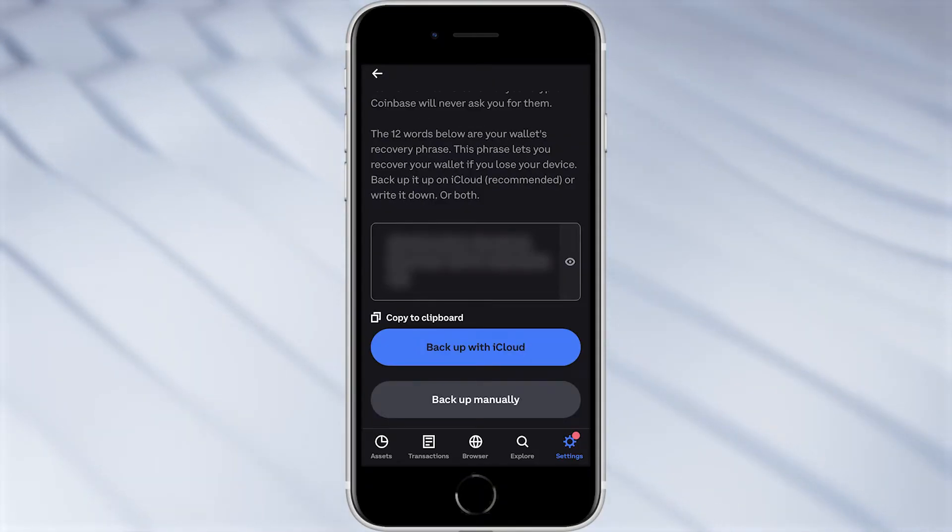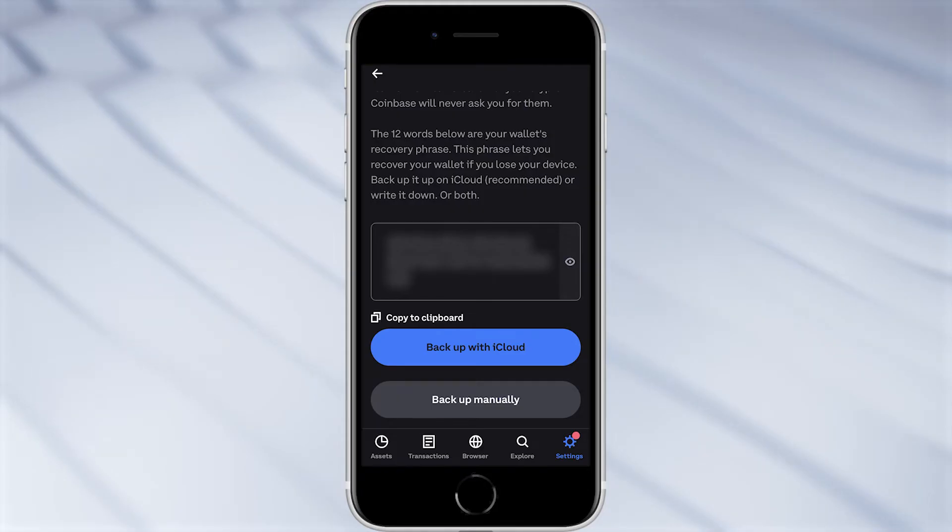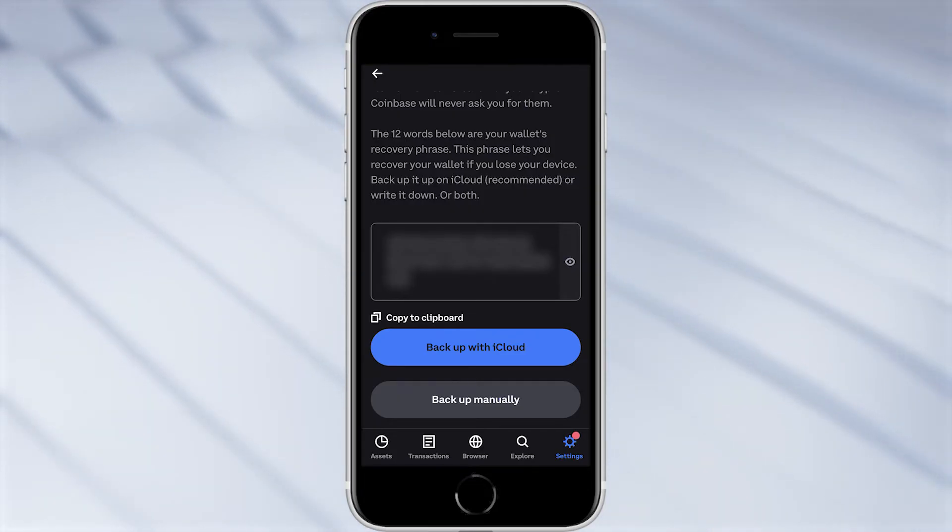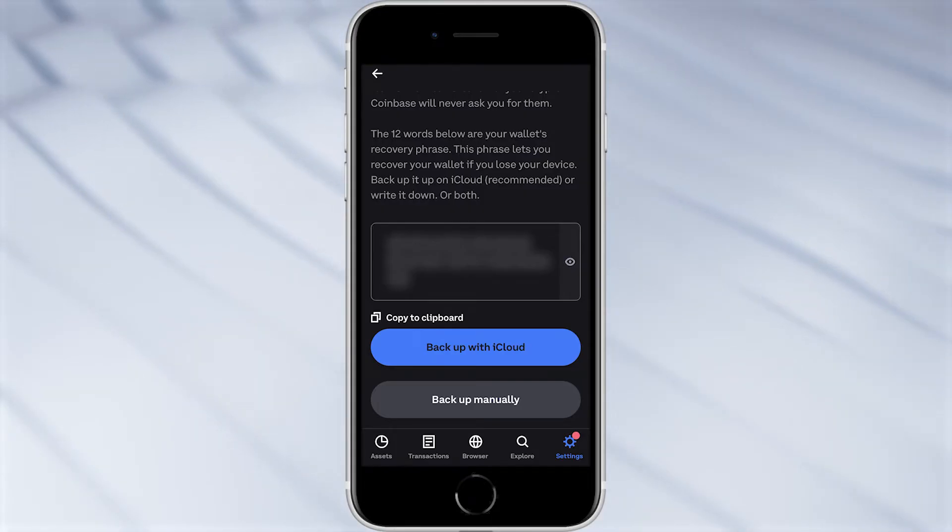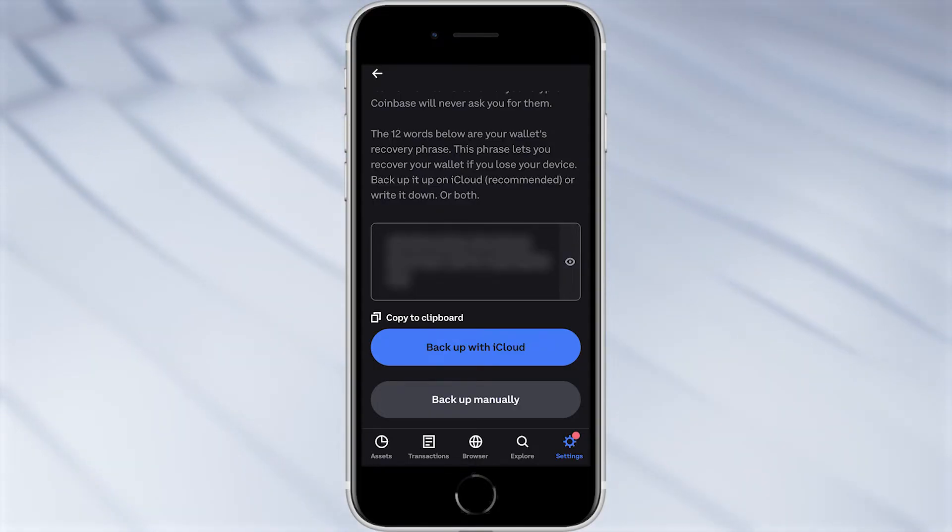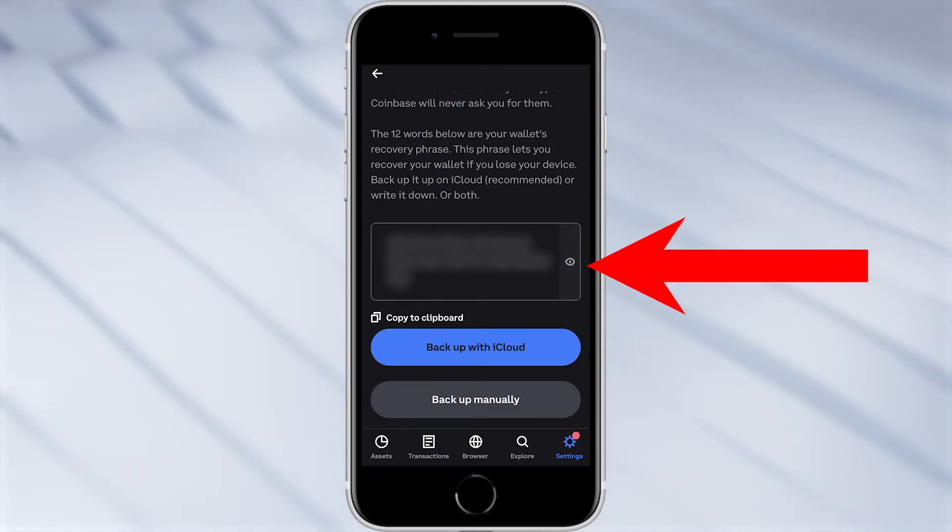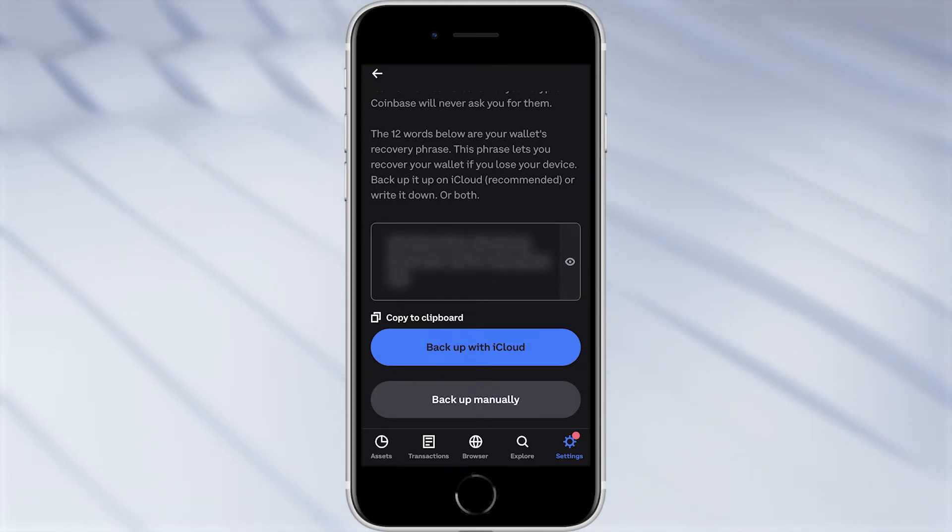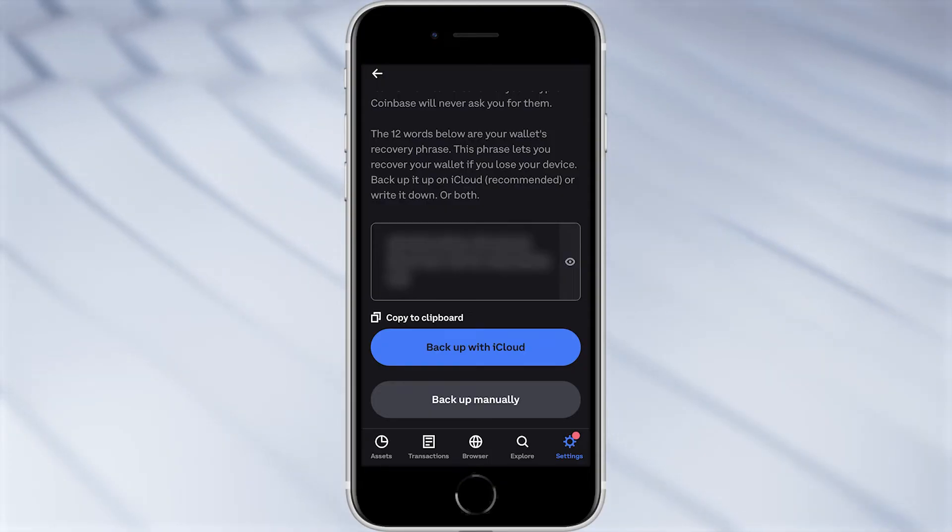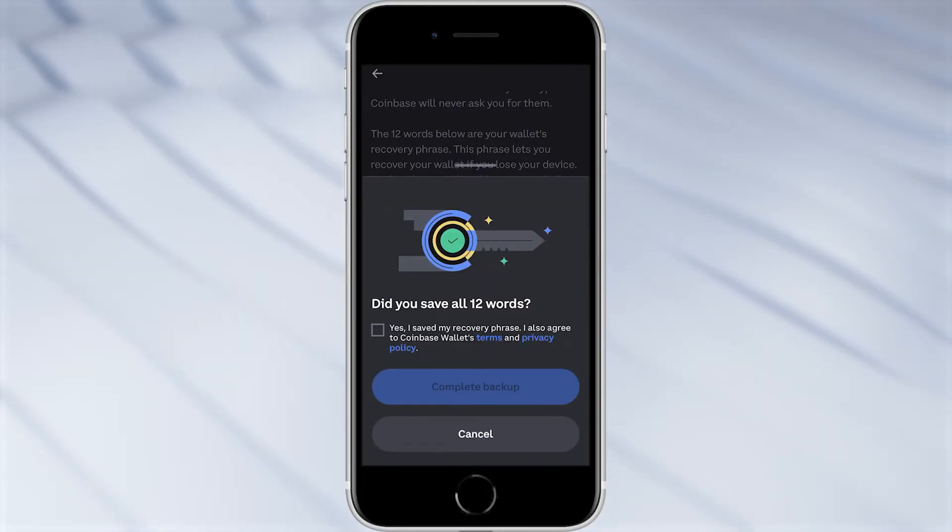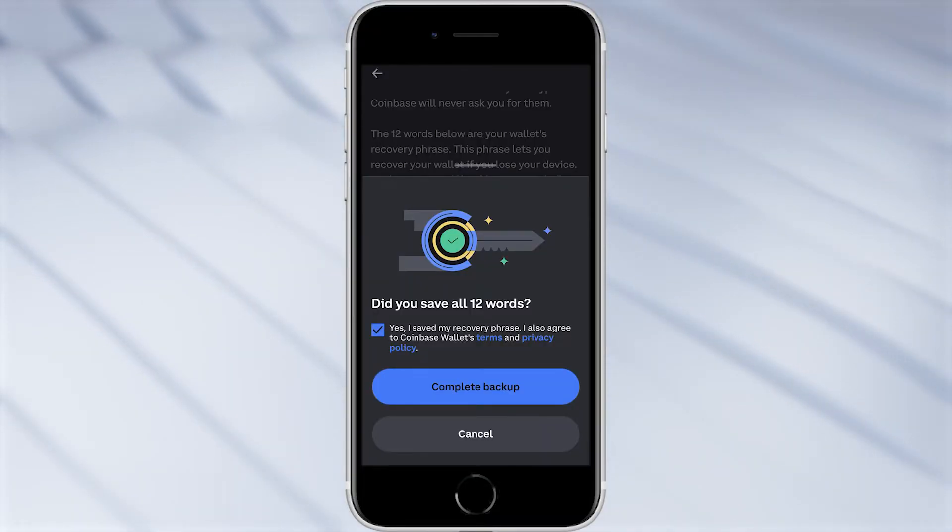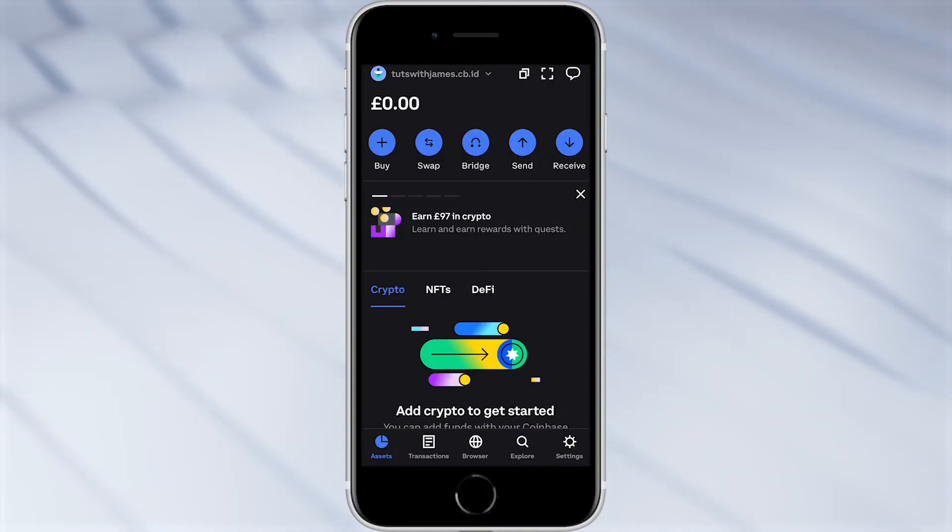Now you can back it up with iCloud, however that is not really the safest method of doing this. In my opinion you should be writing this down on a piece of paper inside of your house and keep it somewhere in a secure location. If you have your 12 word seed phrase backed up on something that's online, if you ever get hacked a hacker may get access to your wallet. So where you can see that box in the middle of the screen, if you go to the right hand side of it you'll be able to see a little eye icon which when you click on it will reveal your 12 word seed phrase. So you just want to write that down and once you've done that you can click back up manually at the bottom. It's going to ask did you save all 12 words, and since we did we're going to go ahead and click yes and complete our backup. From there we've now backed up our Coinbase wallet.